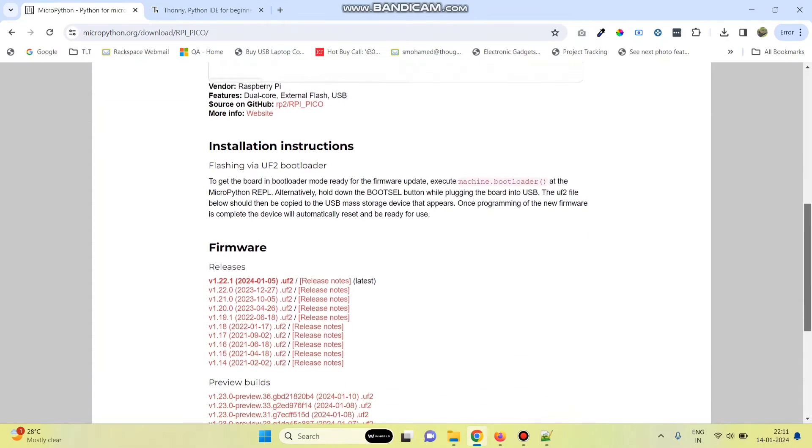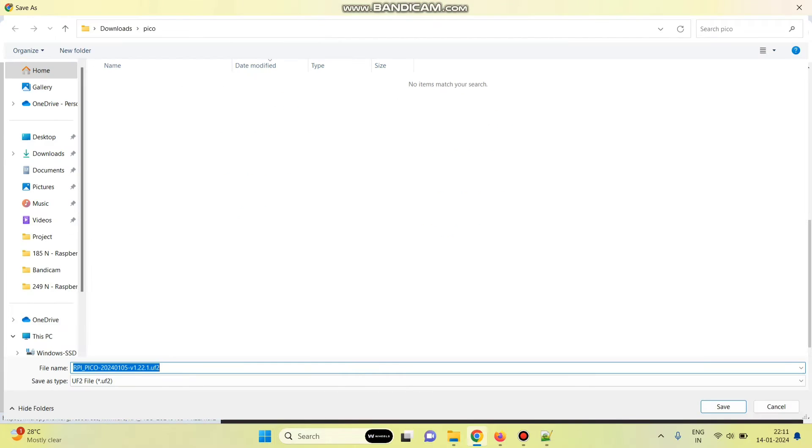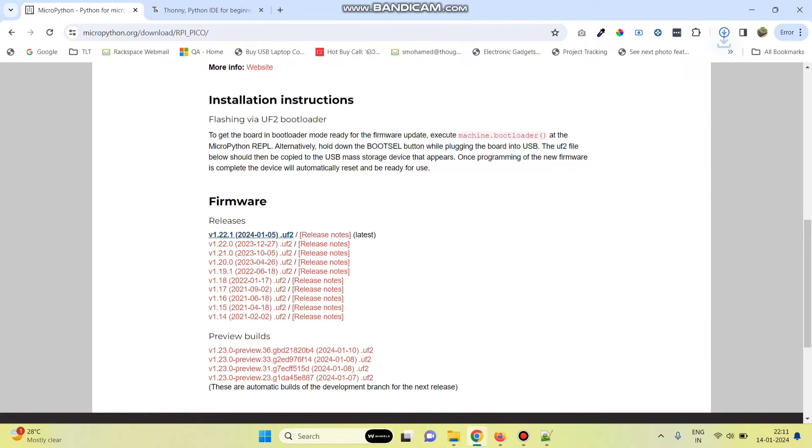And then from here, we need to download the binary file. Download the latest binary file. Now, the file is downloaded.